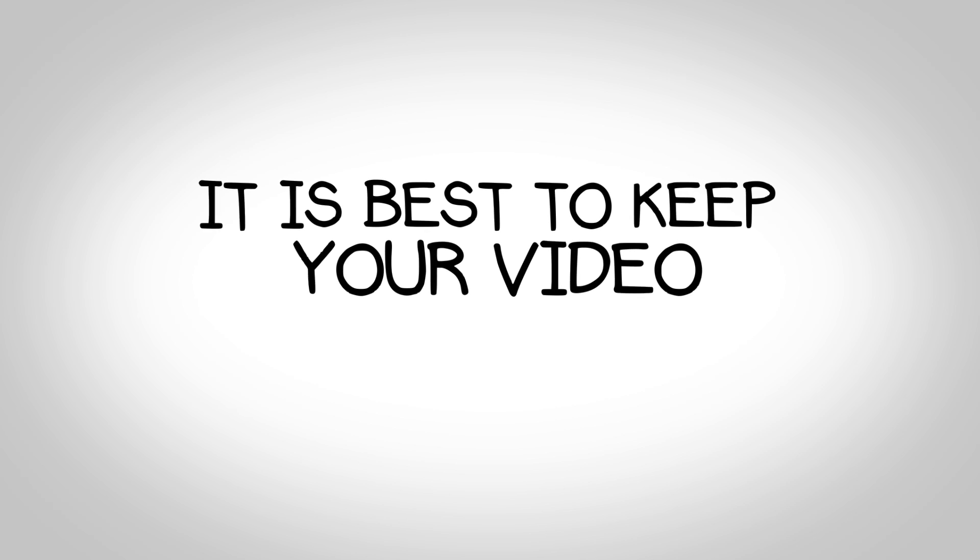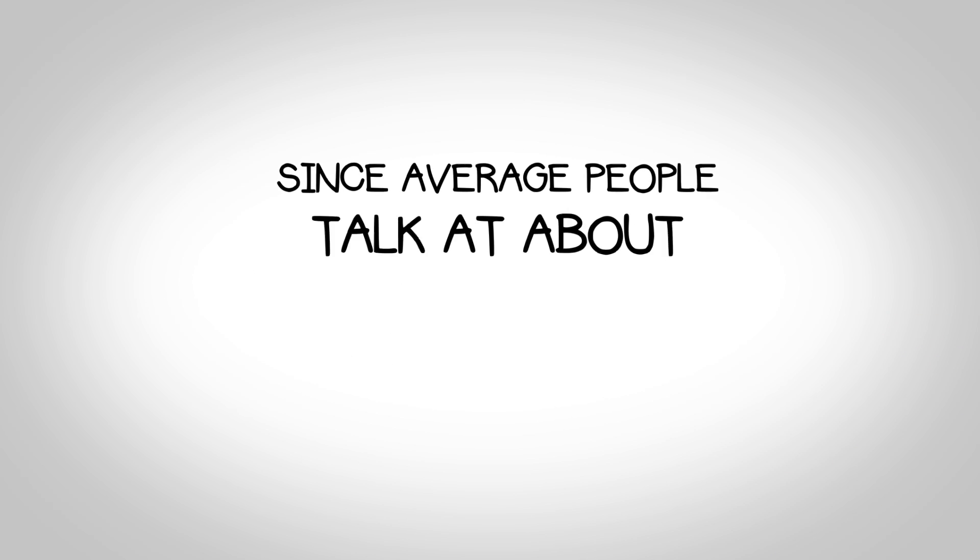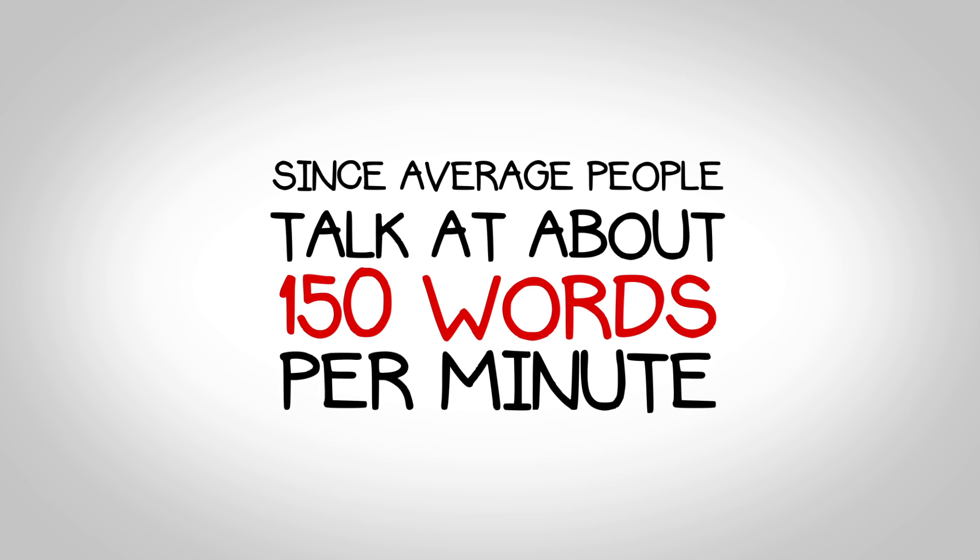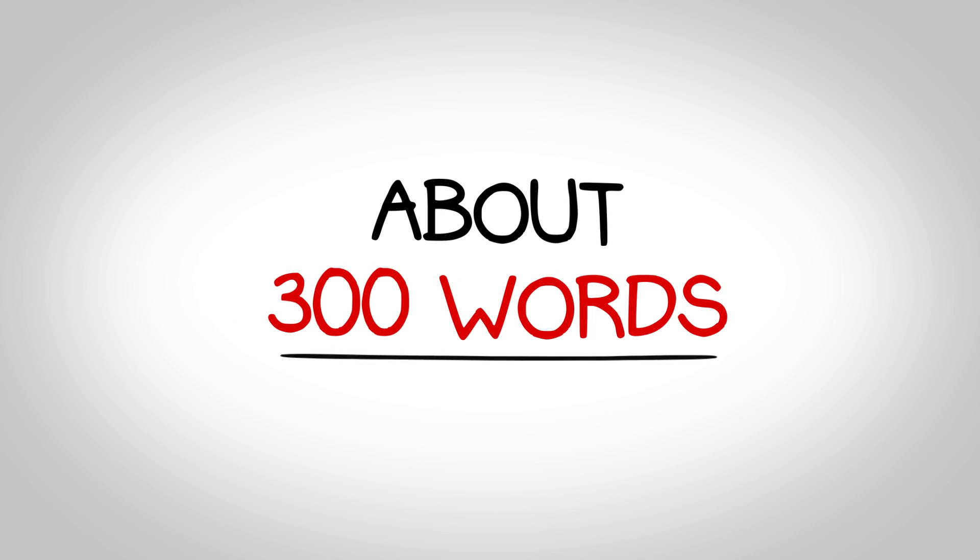It is best to keep your video under two minutes. Since average people talk at about 150 words per minute, that gives you about 300 words.